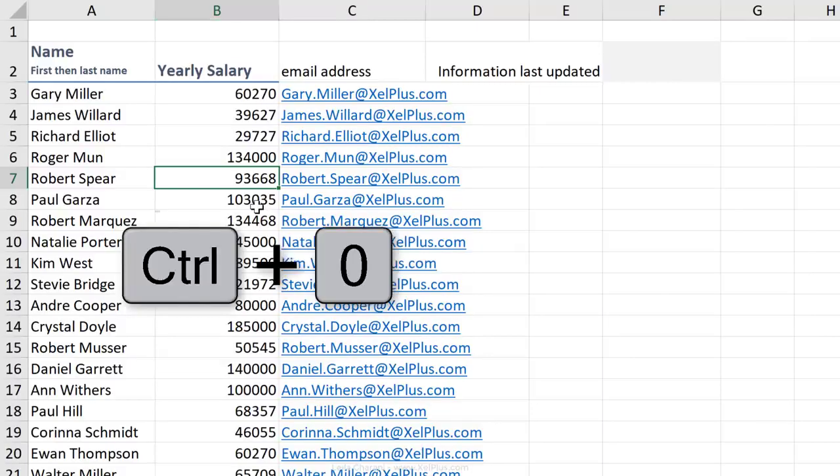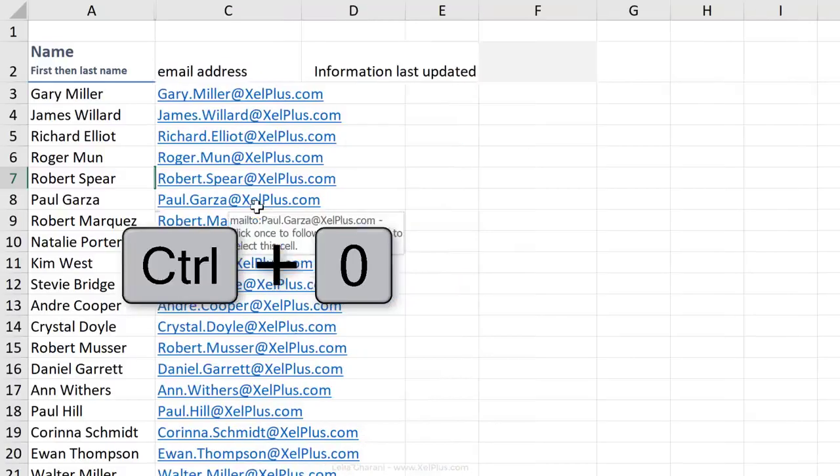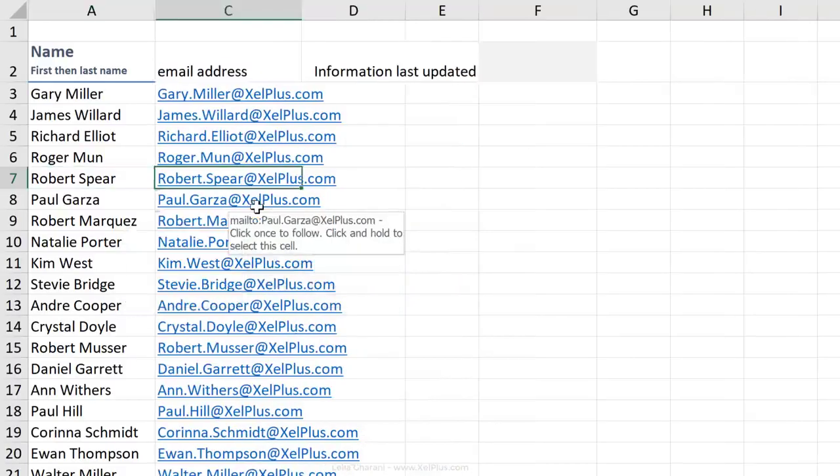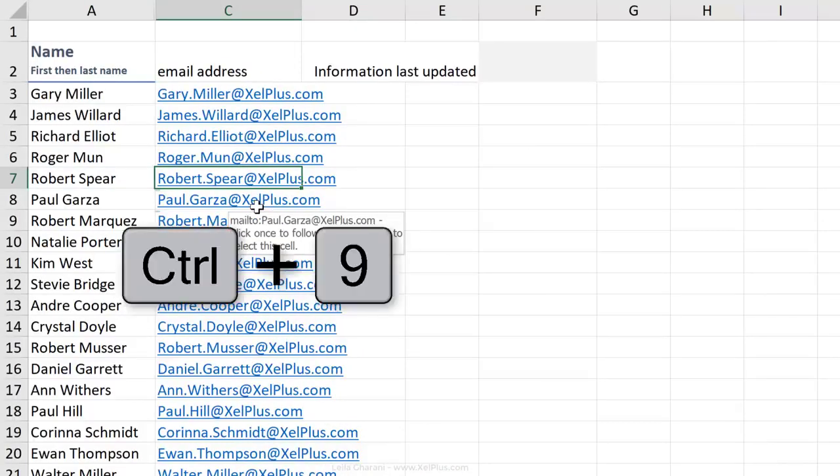To hide a column, use Control zero. To hide an entire row, use Control nine.